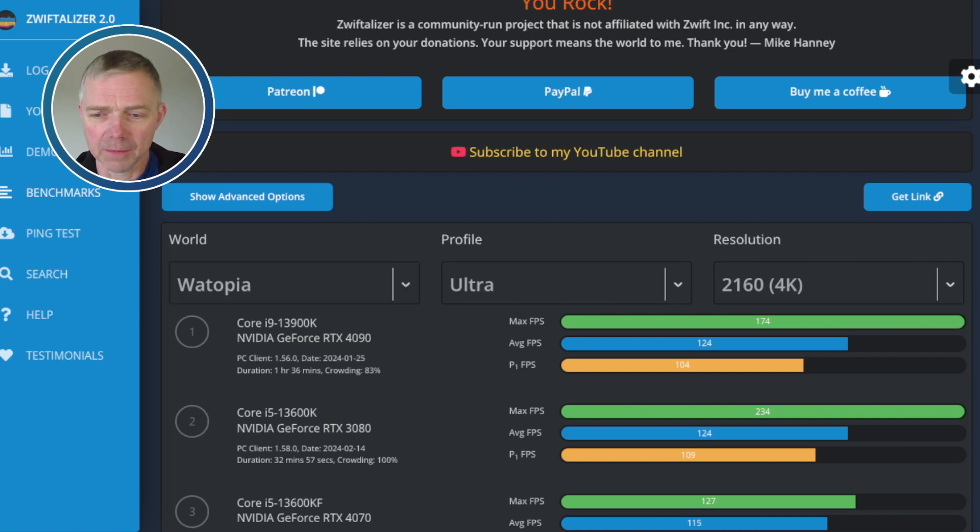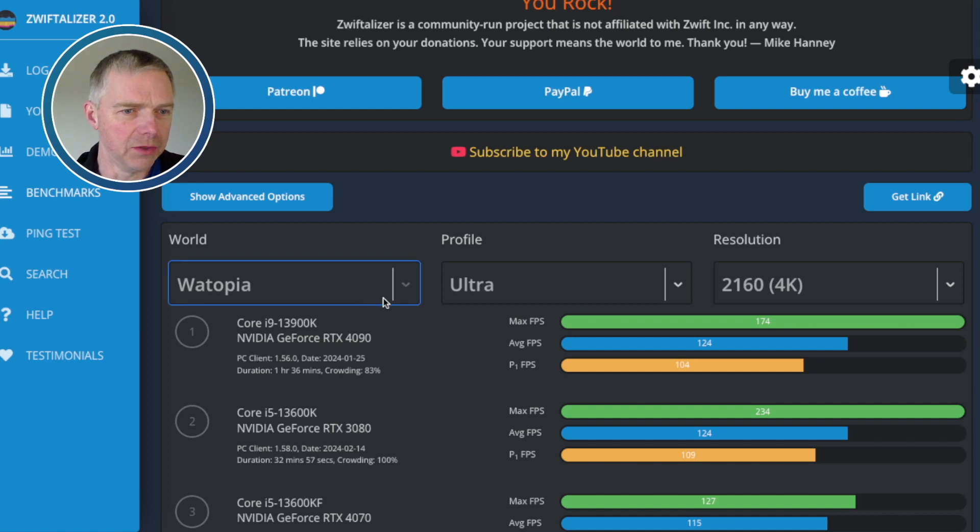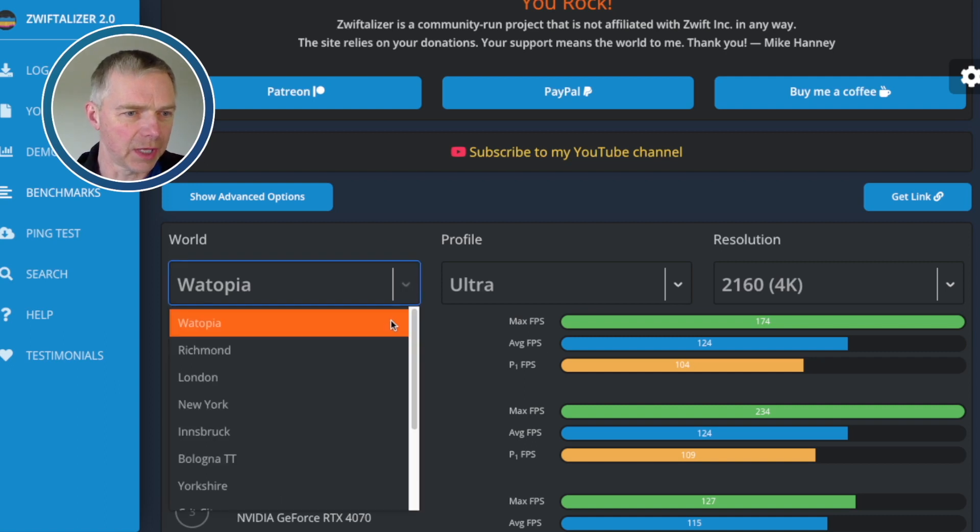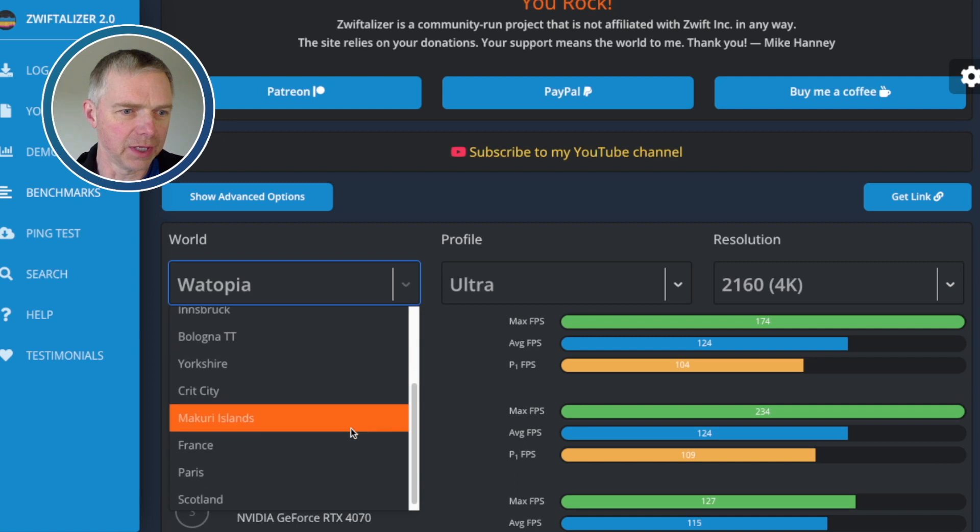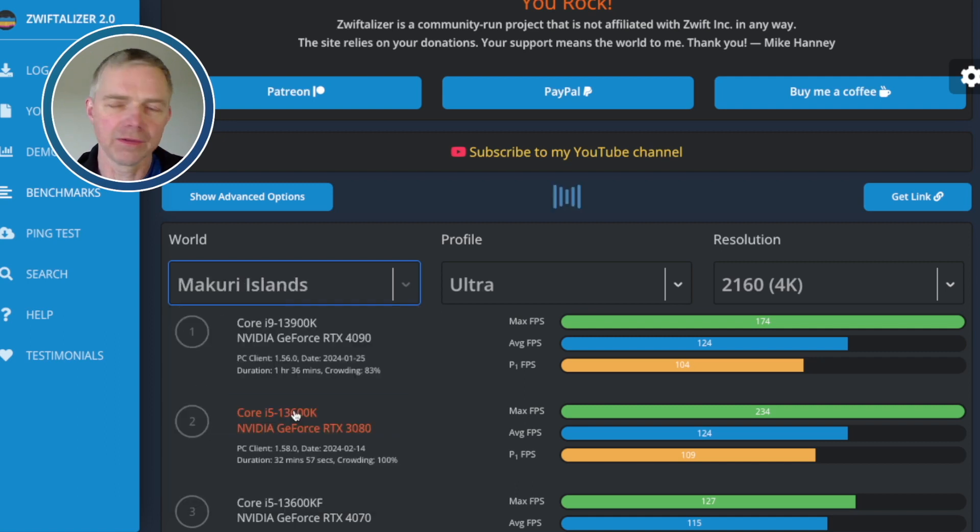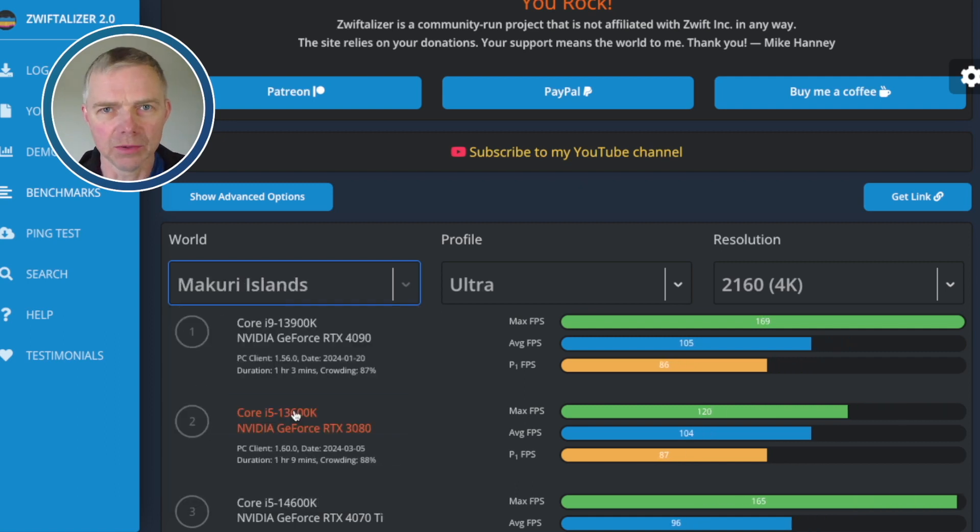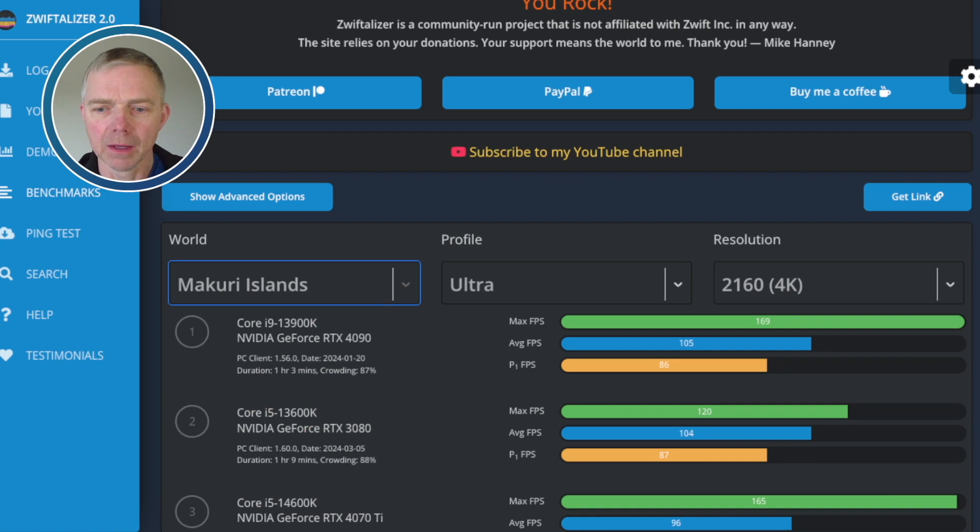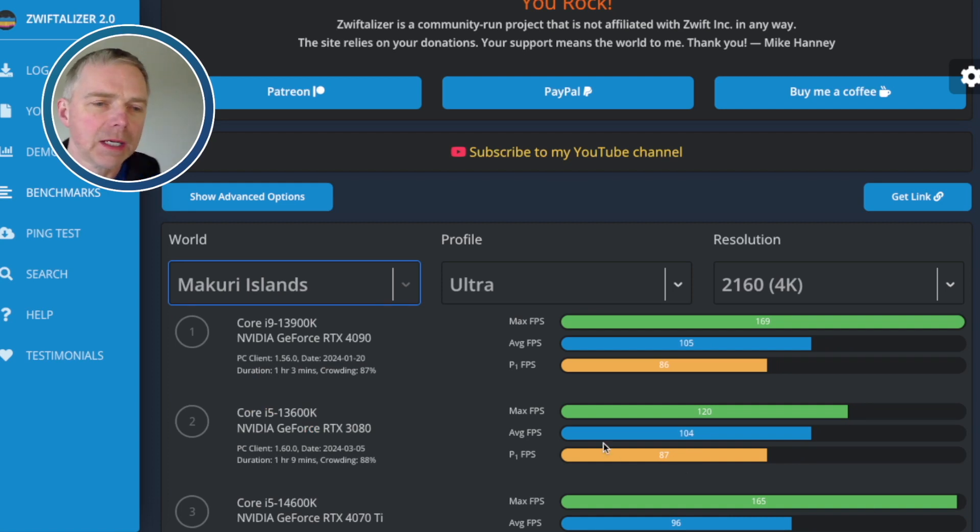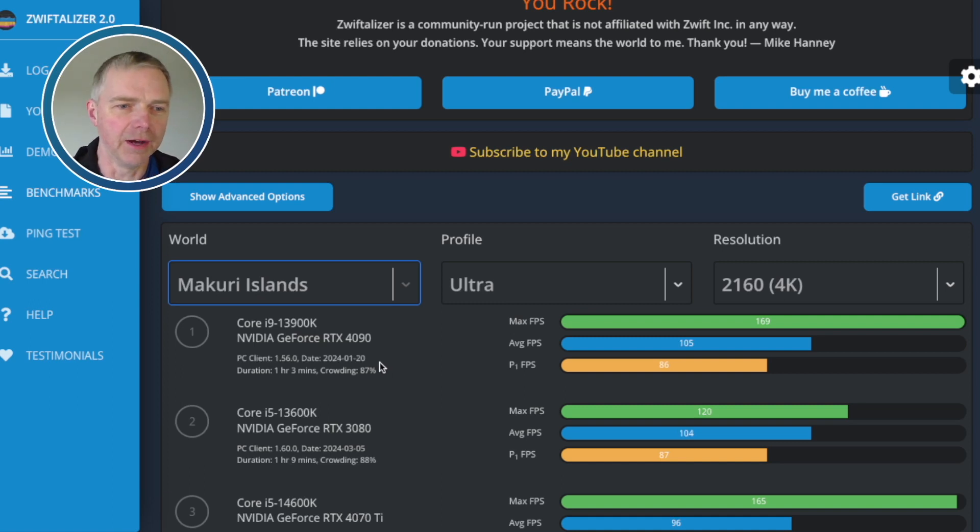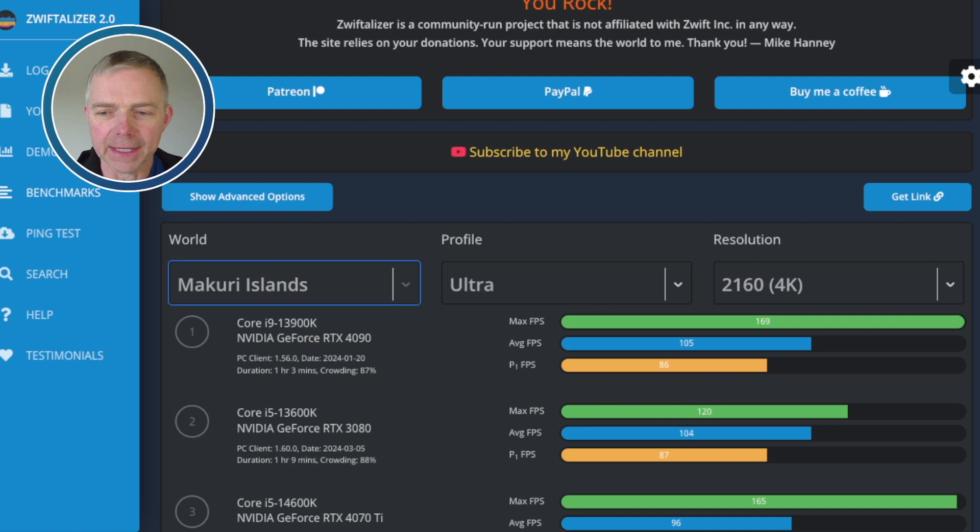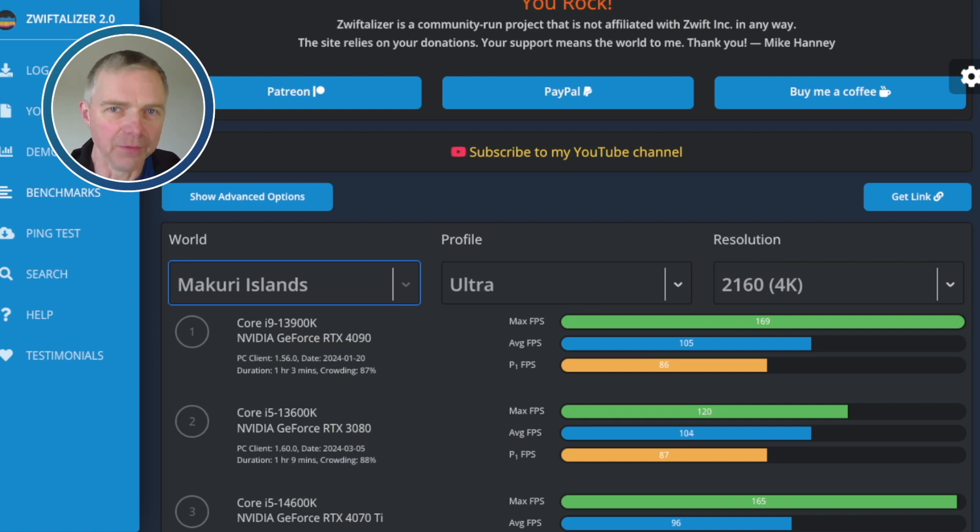Let's go back to Makuri Islands, because that is the most challenging world. That is what you really want to check, because if the CPU, GPU performance is good here, it'll be good everywhere else. So, Ultra 4K. Let's take a look at the results now. Not surprising, a Core i9 and an RTX 4090 is top. That's not very illuminating. Obviously, a really high-end rig is going to perform really well.